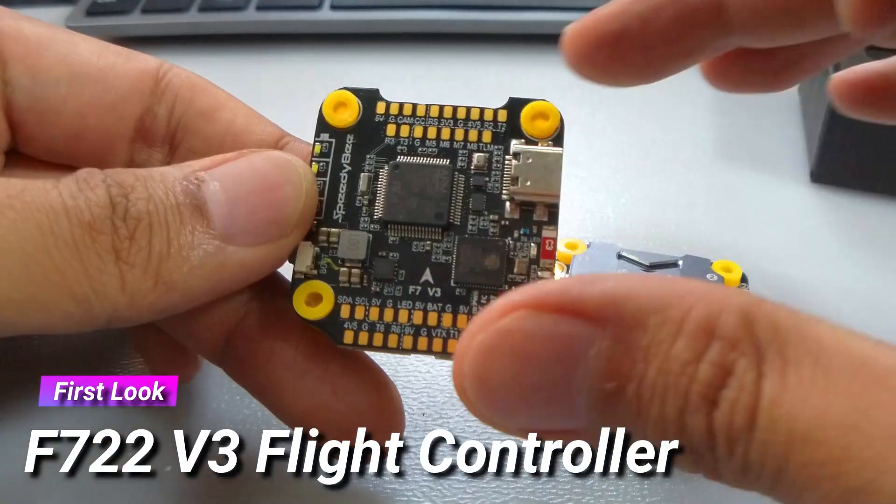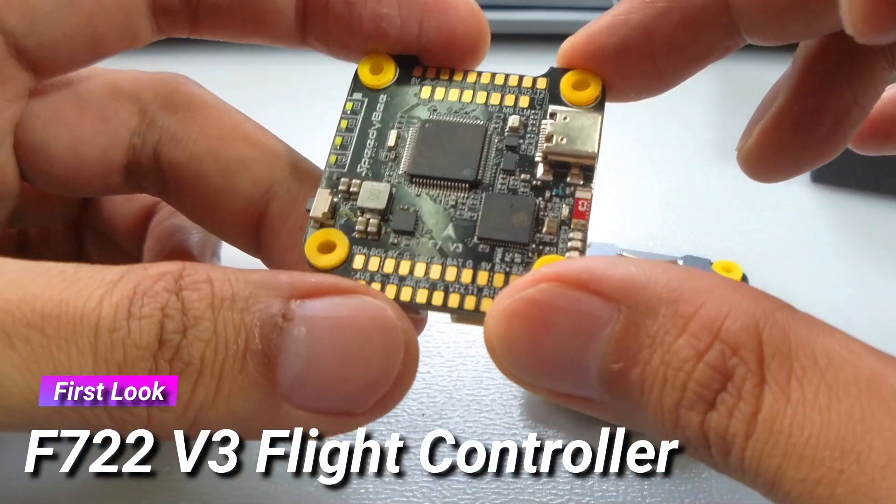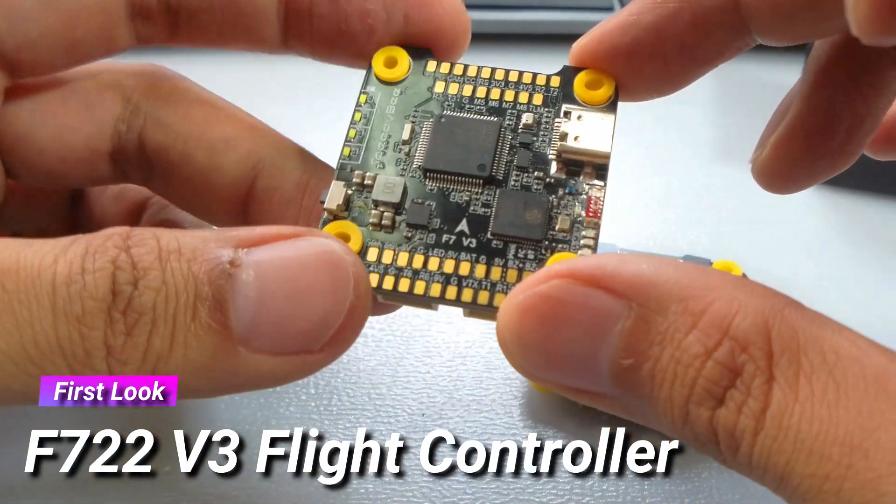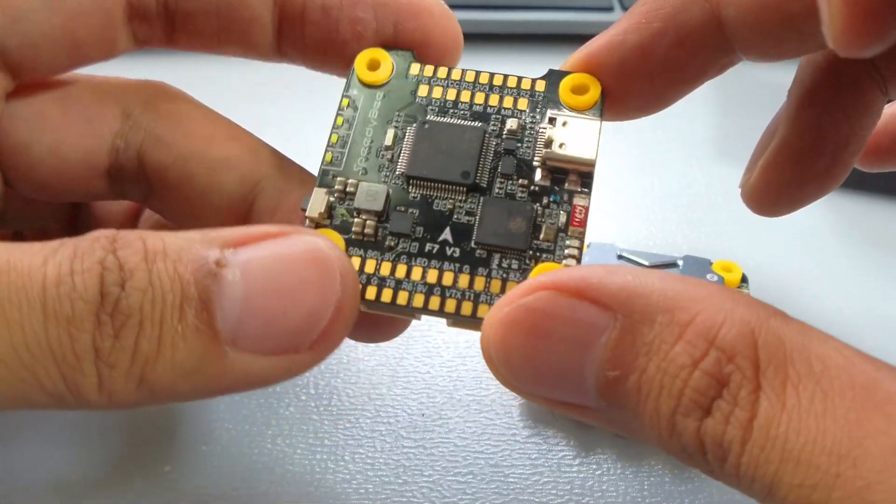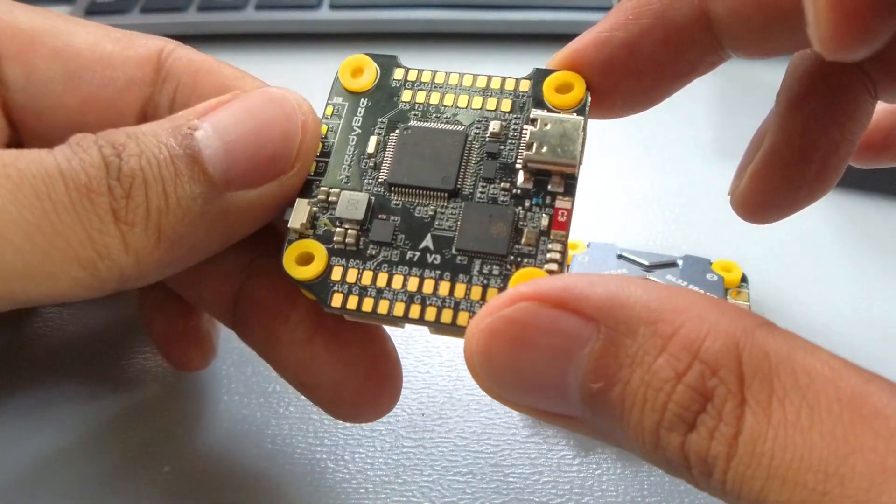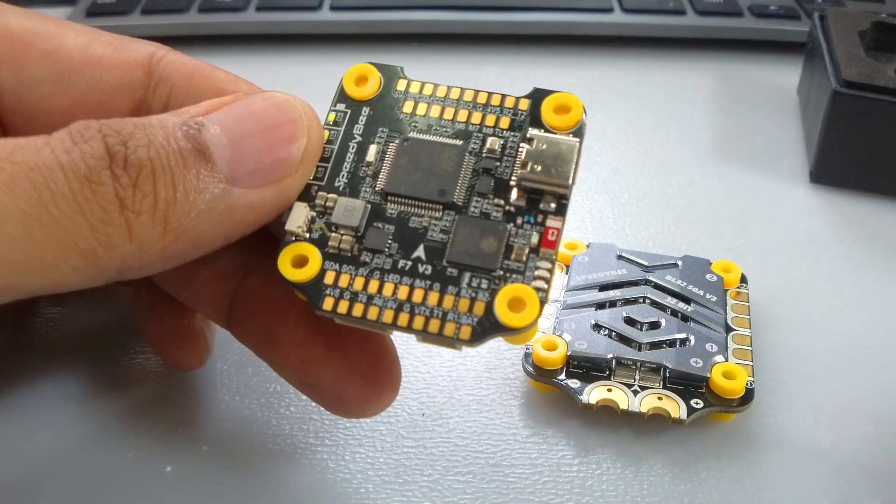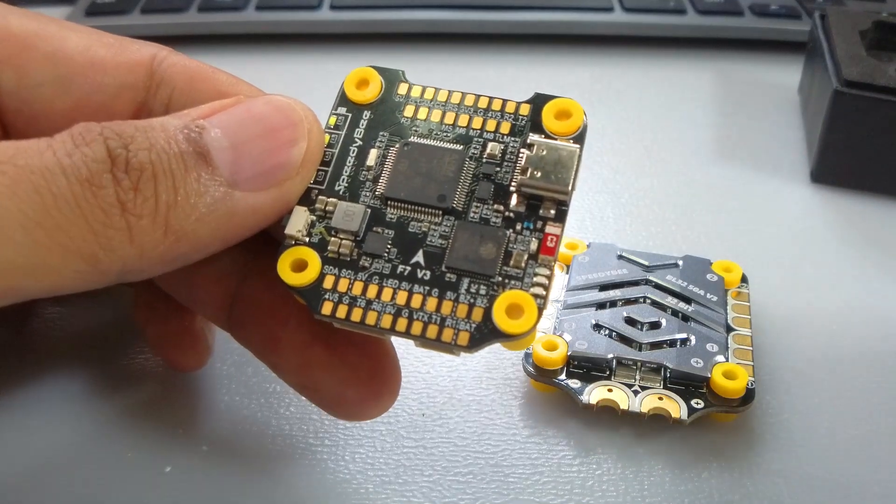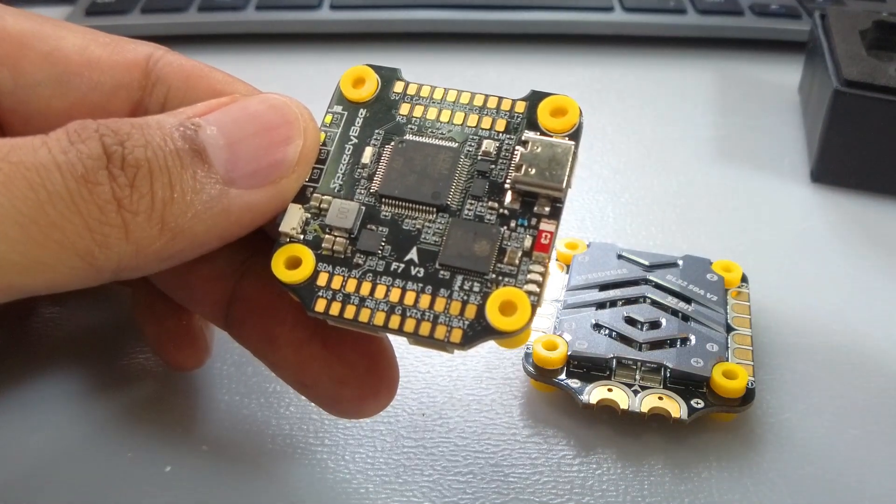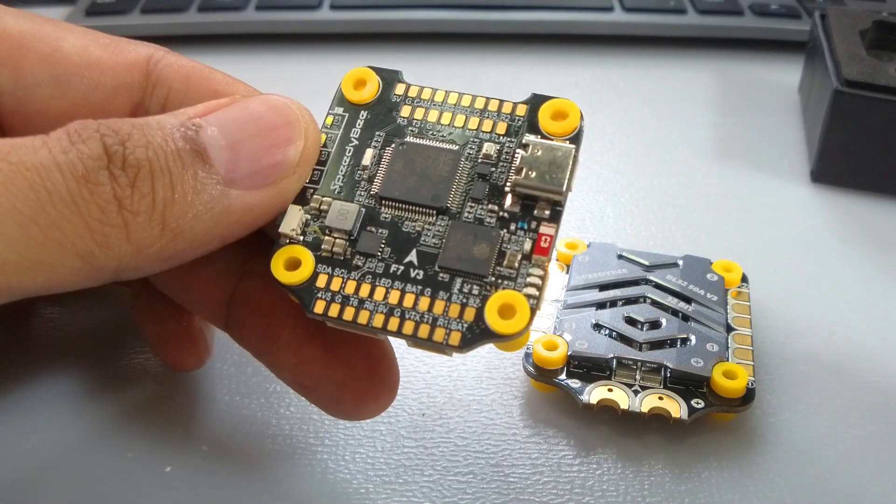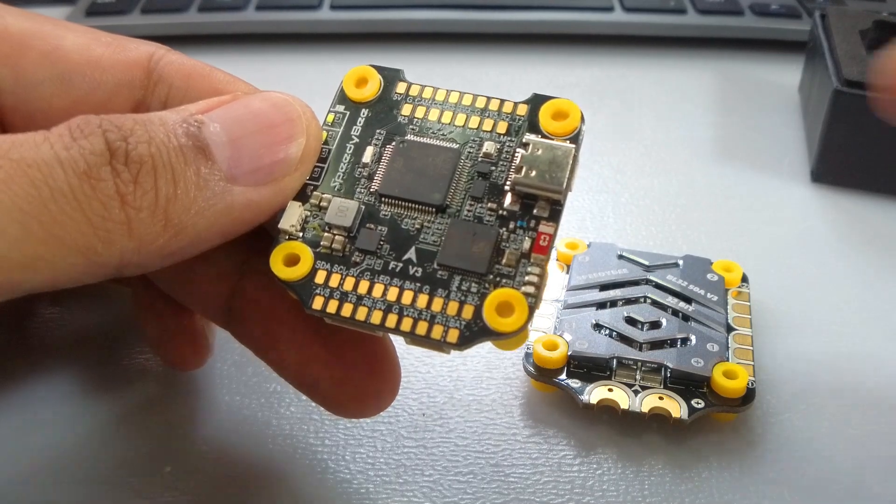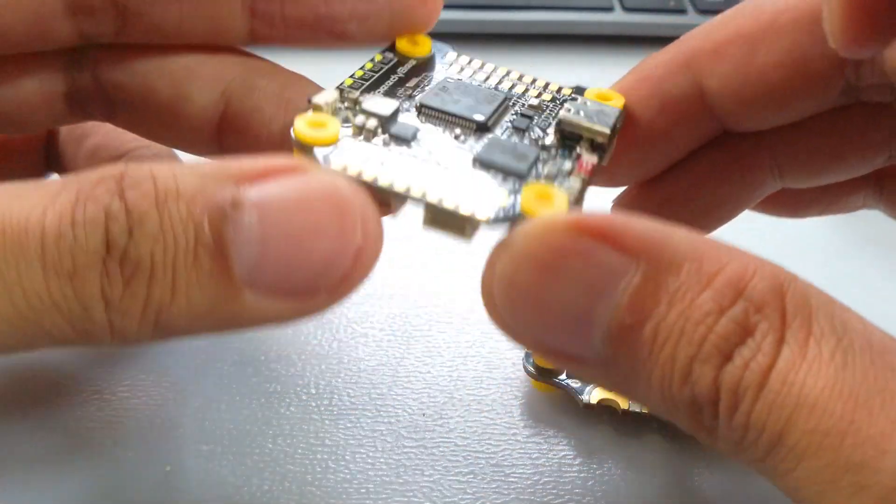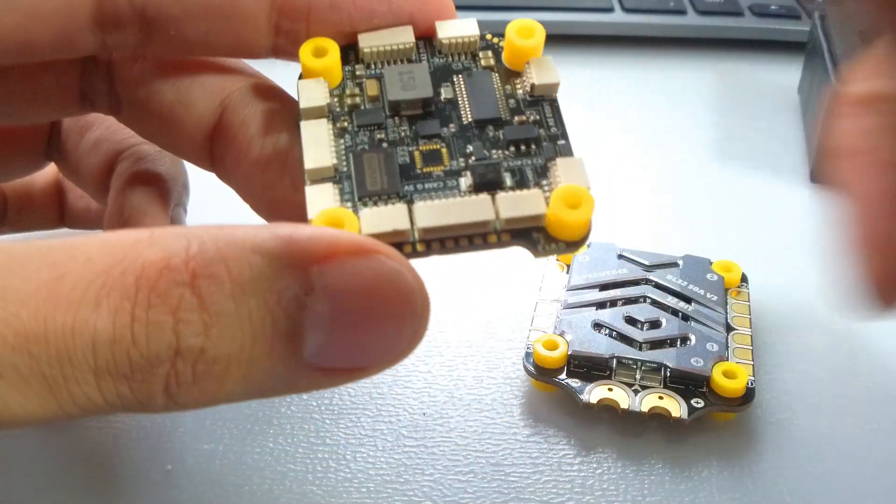First things first, let's look at the flight controller with the F722. It supports eight motors, and it has wifi and bluetooth. You can analyze your blackbox flight data. When you have wifi, you can't do that with just bluetooth only. It has huge 500 megabyte storage.